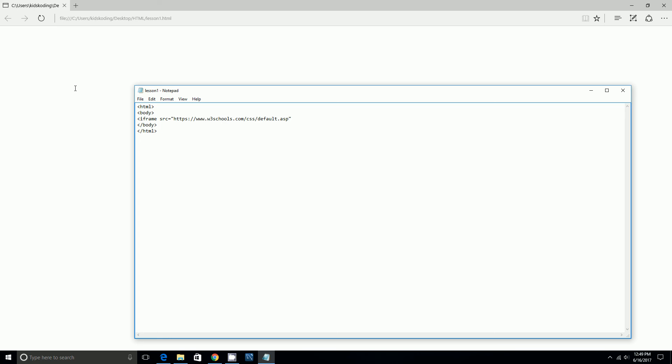Then you end the quotation marks. Then you start the quotation marks demo_iframe.htm